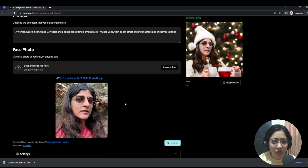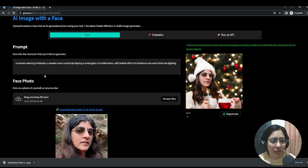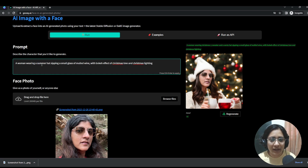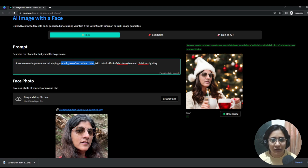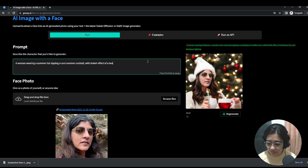We'll continue using her image and I'll run you through the settings. We'll change the prompt out a little bit since we're getting into spring and summer. So we will change this to say a woman wearing a summer hat, sipping a cool summer cocktail.